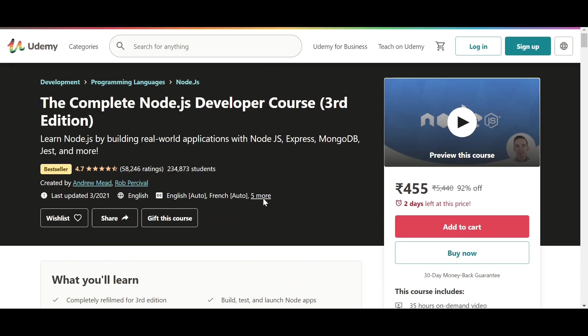Here till here we are done with the backend thing and the database thing. So now with the knowledge of HTML, CSS, JavaScript, Node.js and MongoDB, we can build a full stack project at this point of time. But wait, are we missing something? Yes, we are. Because we should also learn frontend frameworks.